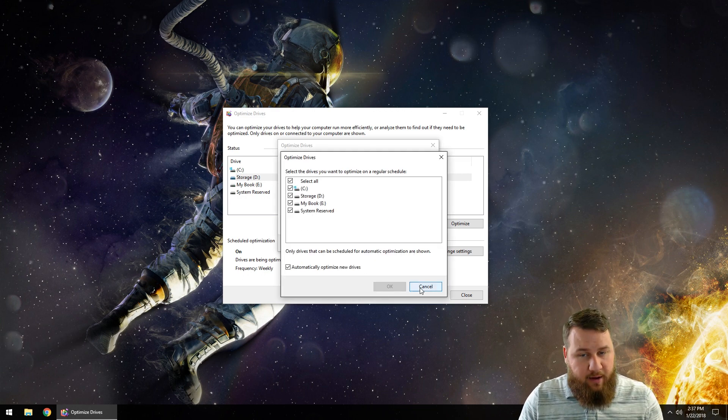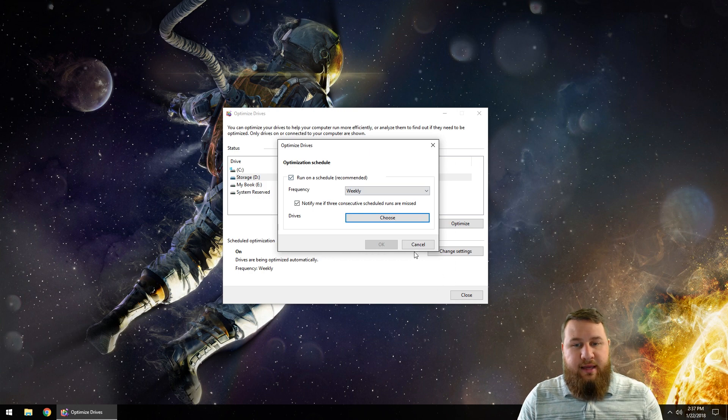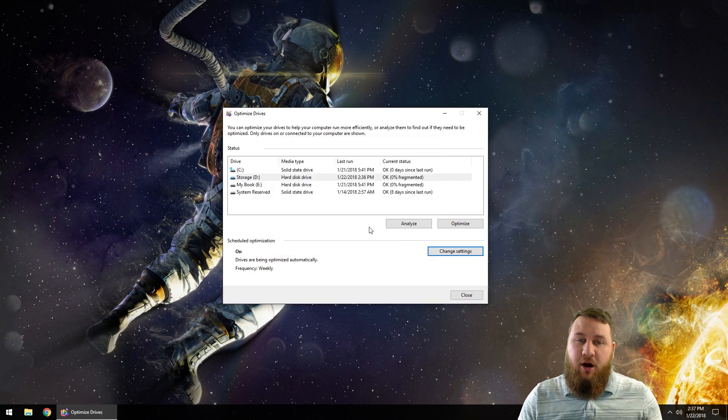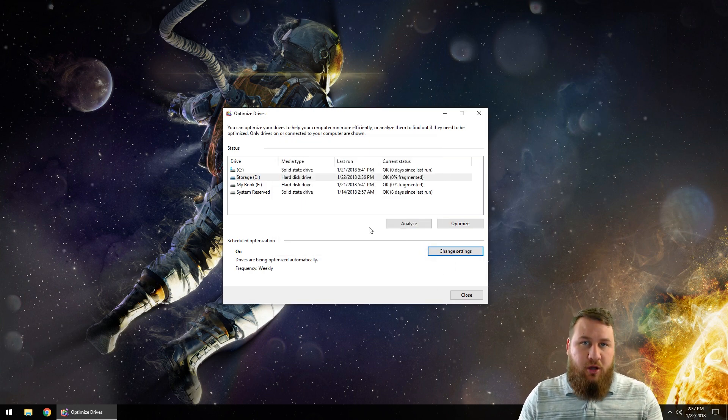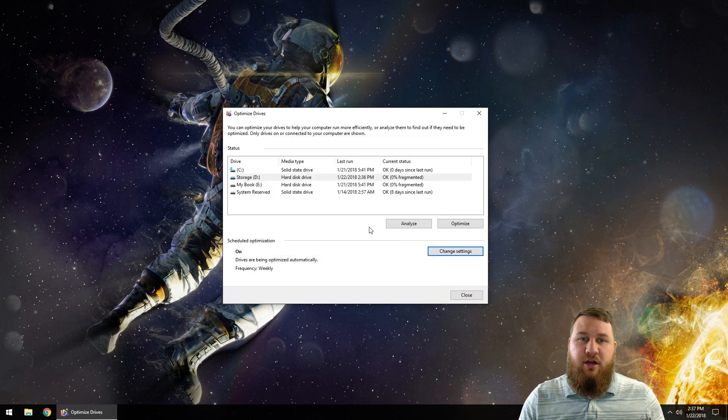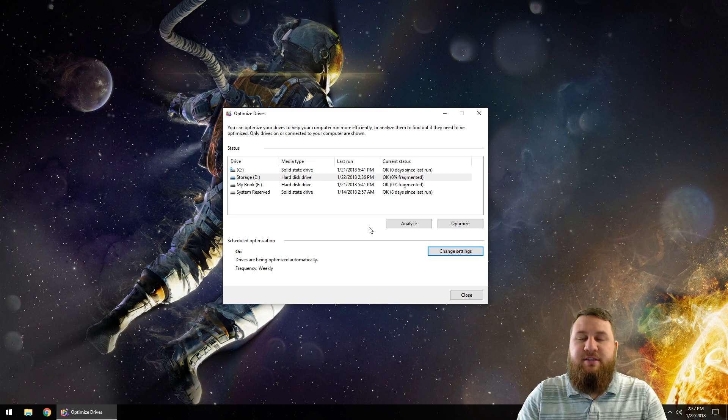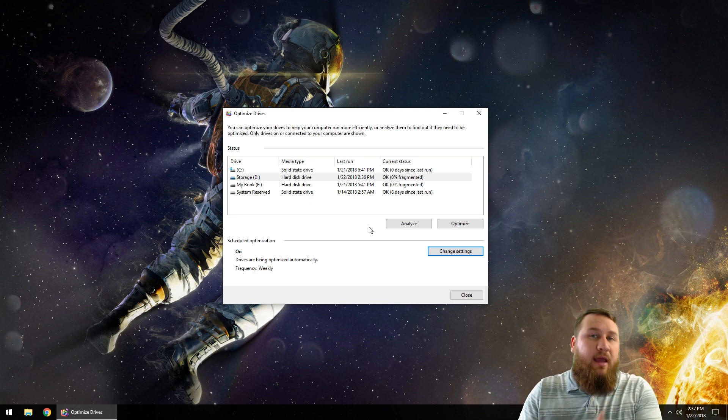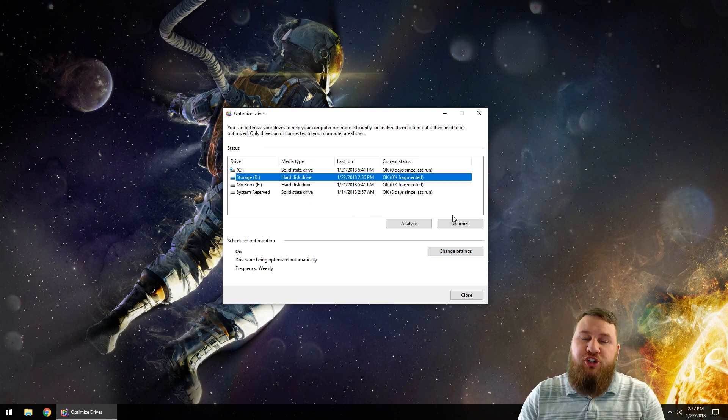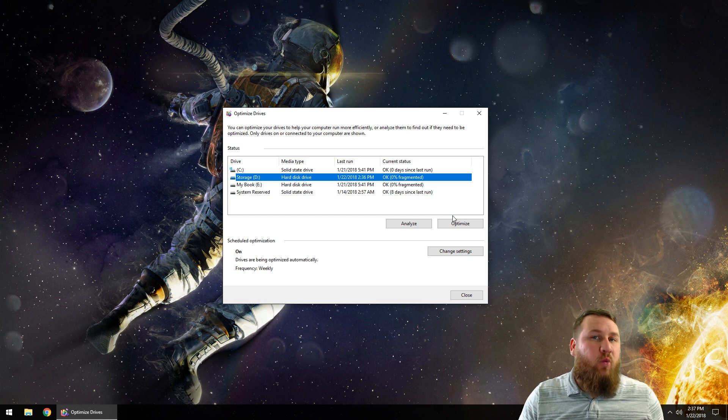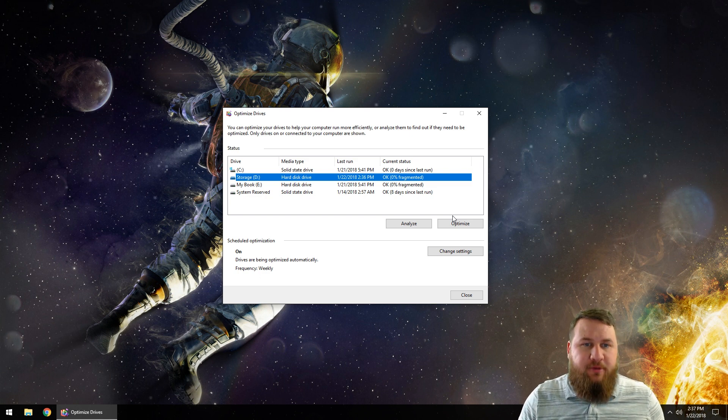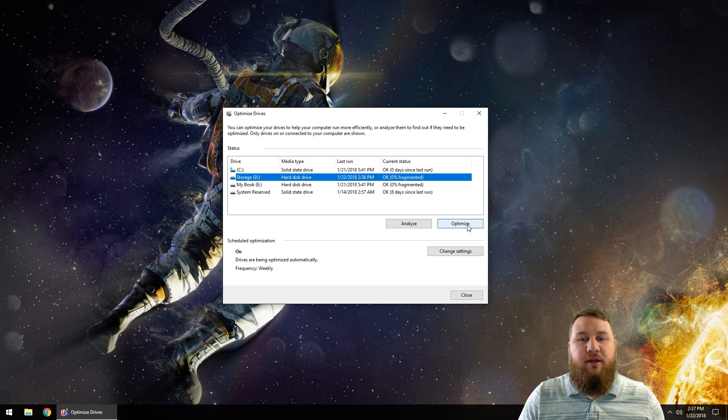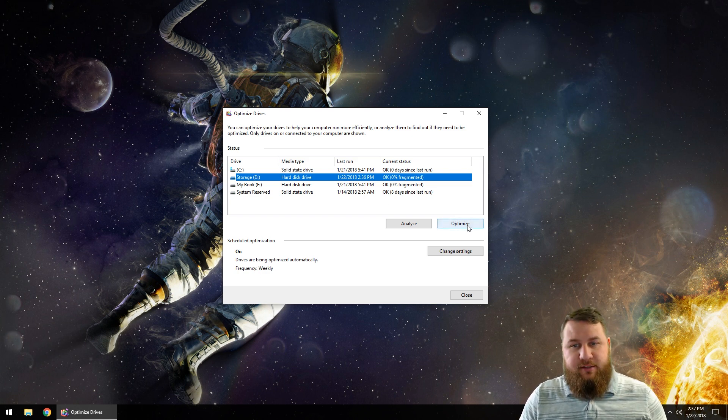Like I said, defragmenting your hard drive goes through and takes all those fragmented files, puts them in the same location, and improves your drive speed. Once you have figured out what drive you actually want to optimize, just left click on it and then click on Optimize.